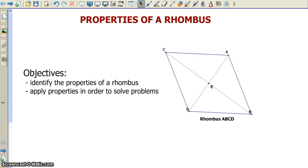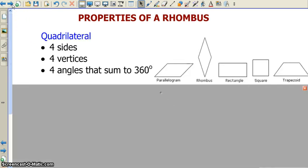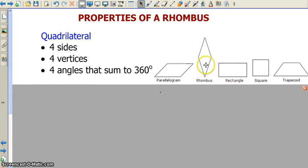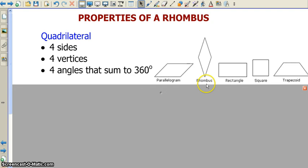As we get started, let's review some basic properties of a quadrilateral. A rhombus is in fact a quadrilateral. And as you recall, a quadrilateral has four sides, four vertices, and four angles that sum to 360 degrees. Here are some examples of quadrilaterals that you are familiar with, including the rhombus. You can see four sides, four vertices, and all four angles when you sum them will sum to 360.